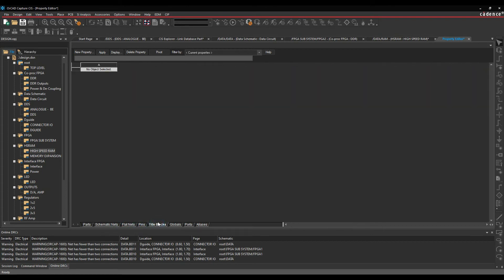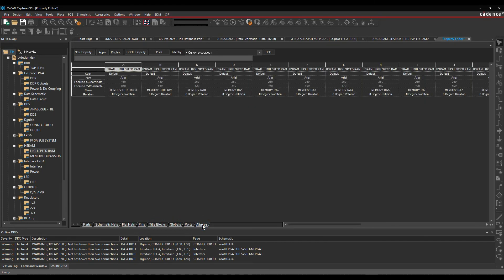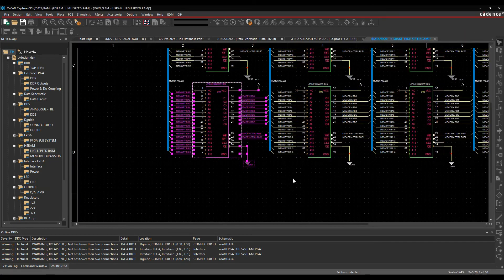the pins, any title boxes if I've got them selected, globals, ports, aliases. So it does actually show you everything based on what you've got selected in the main window.